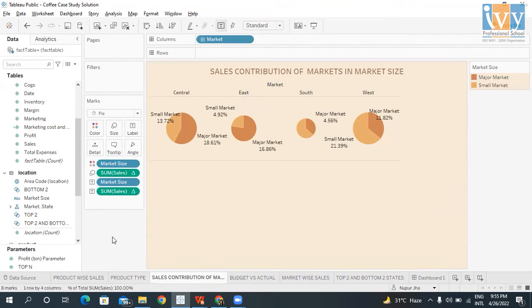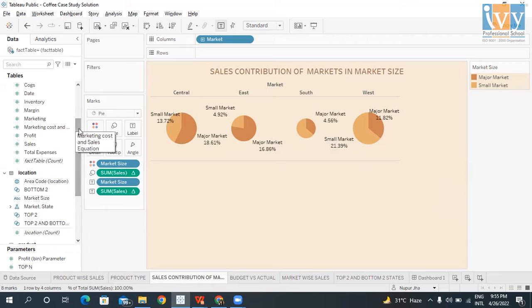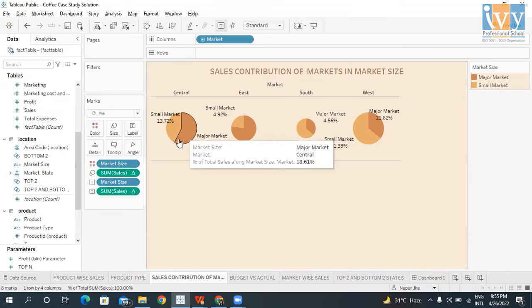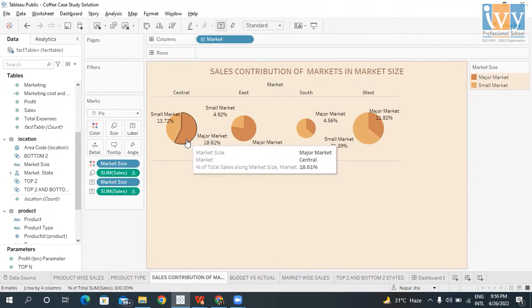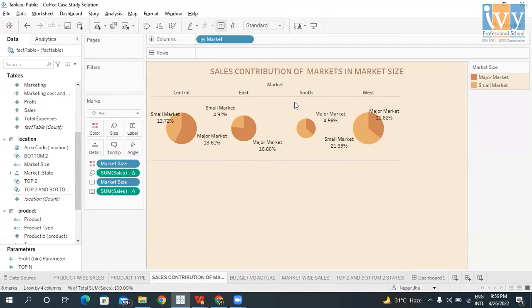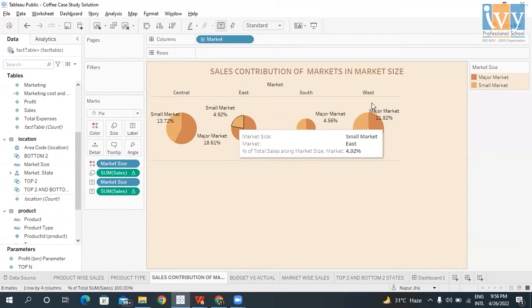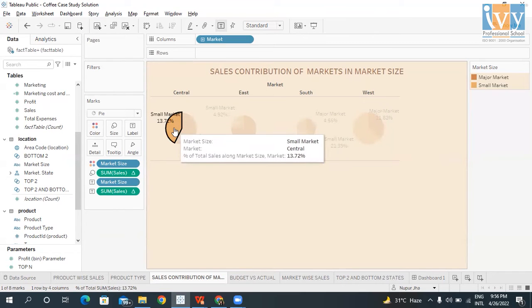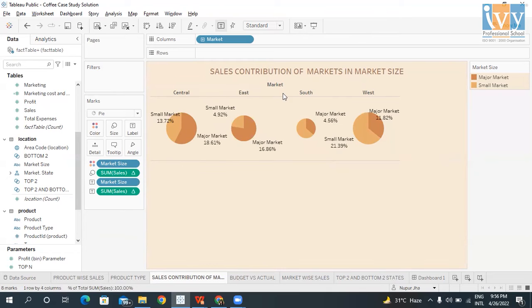The next question asked for the sales contribution of markets in the market size. I chose the market column, colored by market size, and labeled the sum of sales as a percentage of total. These are all four markets — Central, East, South, and West — with their small and major market sizes. The market with the maximum sales contribution was West and the least was South.